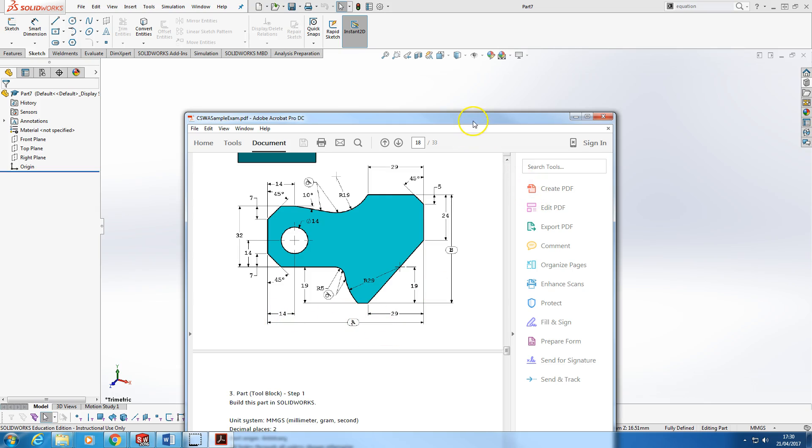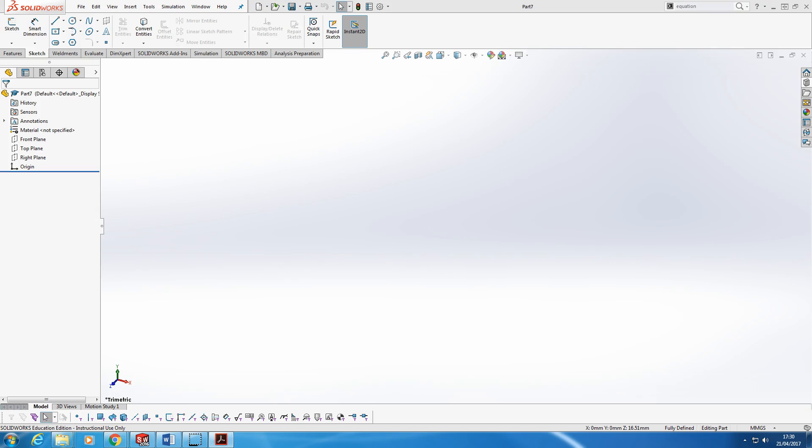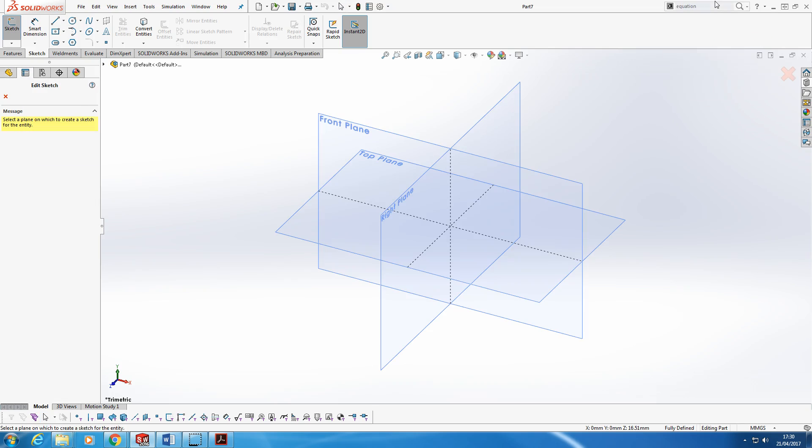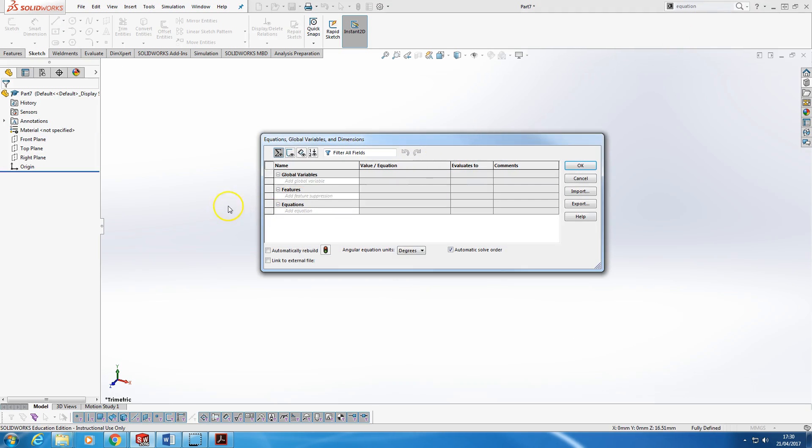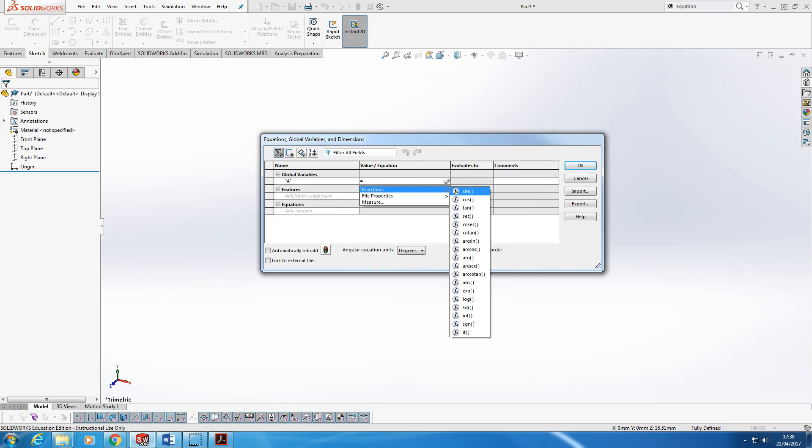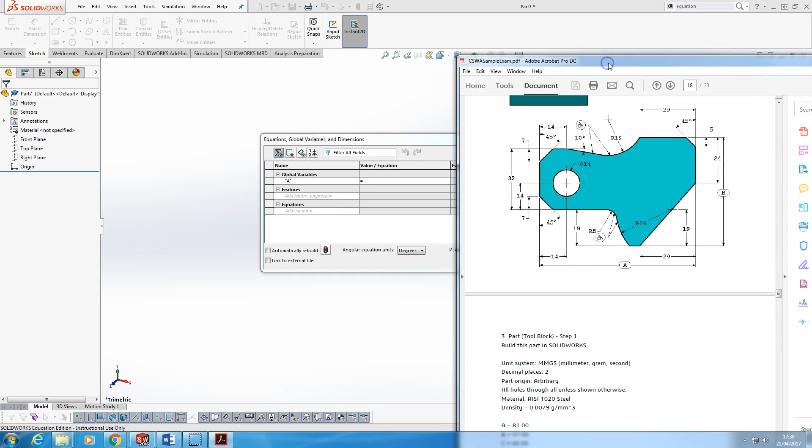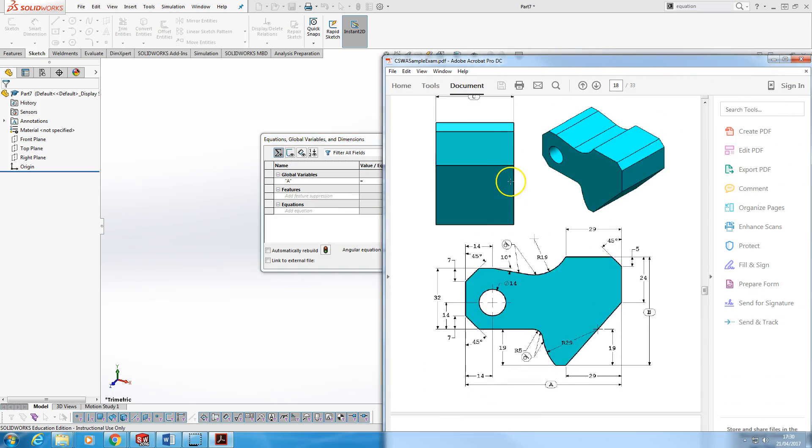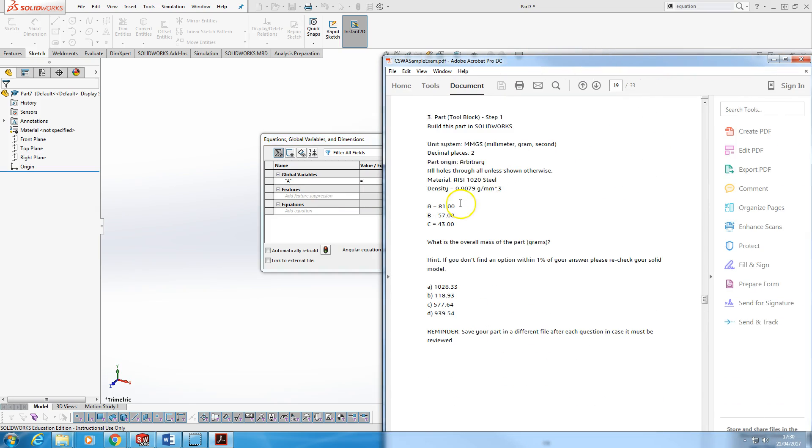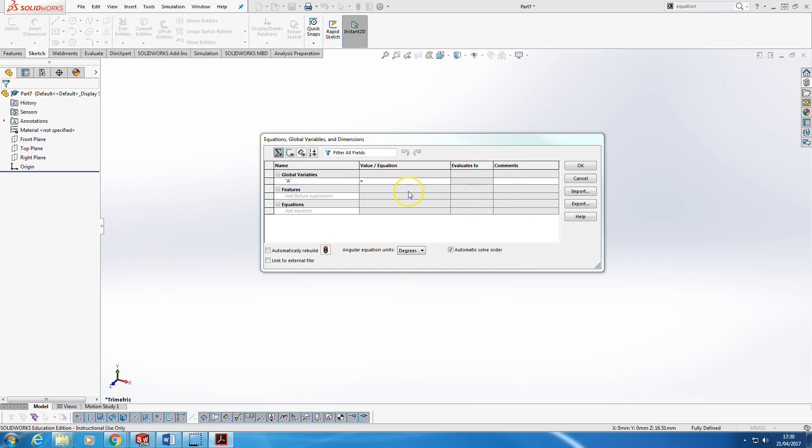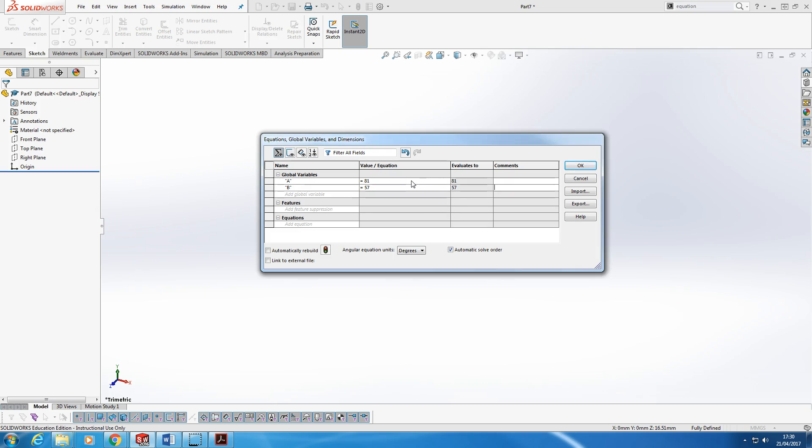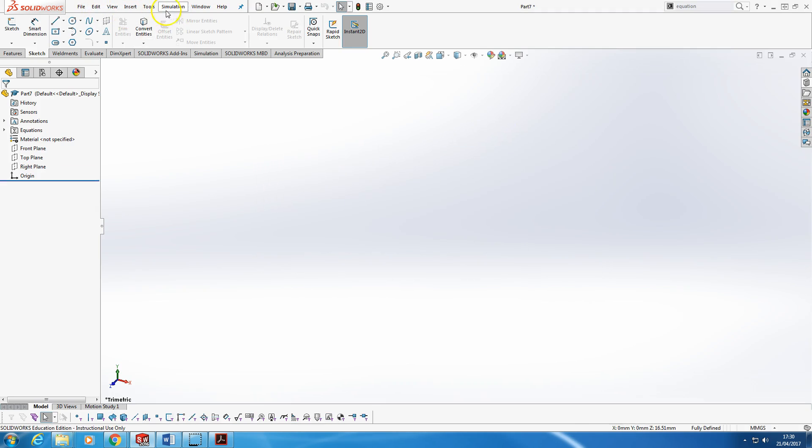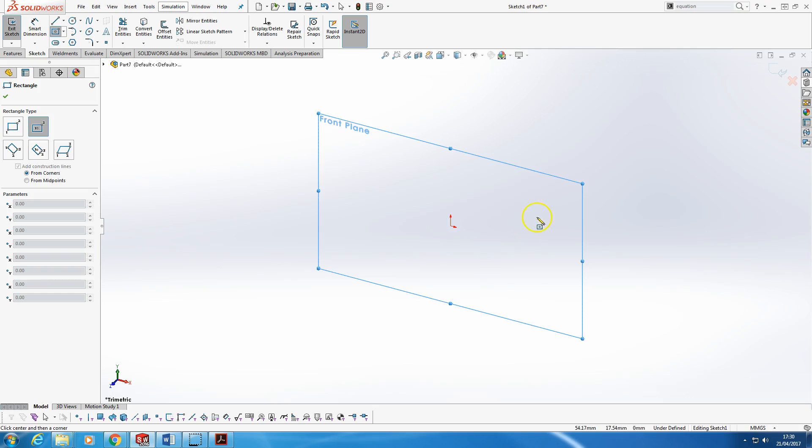Now, in my mind, it makes a lot more sense to just simply search for equation in the command. And from there, we can set up global variables. So I can put A. In this case, A is 81. I'll put a nonsense value in next. B is 57. And then when I come to dimension something...